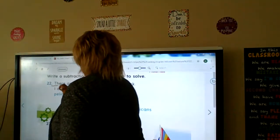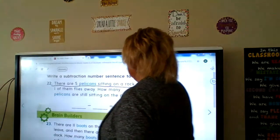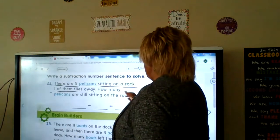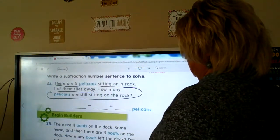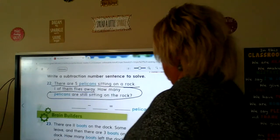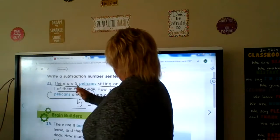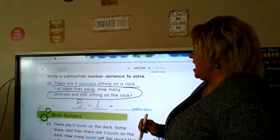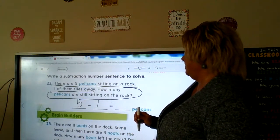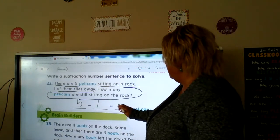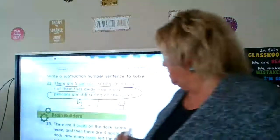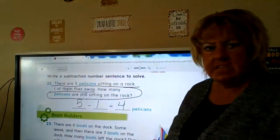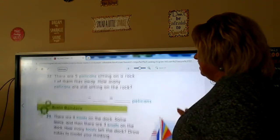Underline what we know: there are five pelicans sitting on a rock. One of them flies away — how many pelicans are still sitting on the rock? Five minus one is four — that's a count back: five, four. We have five, take away one, is four. Check it: is 4 plus 1 equal to 5? Yes!